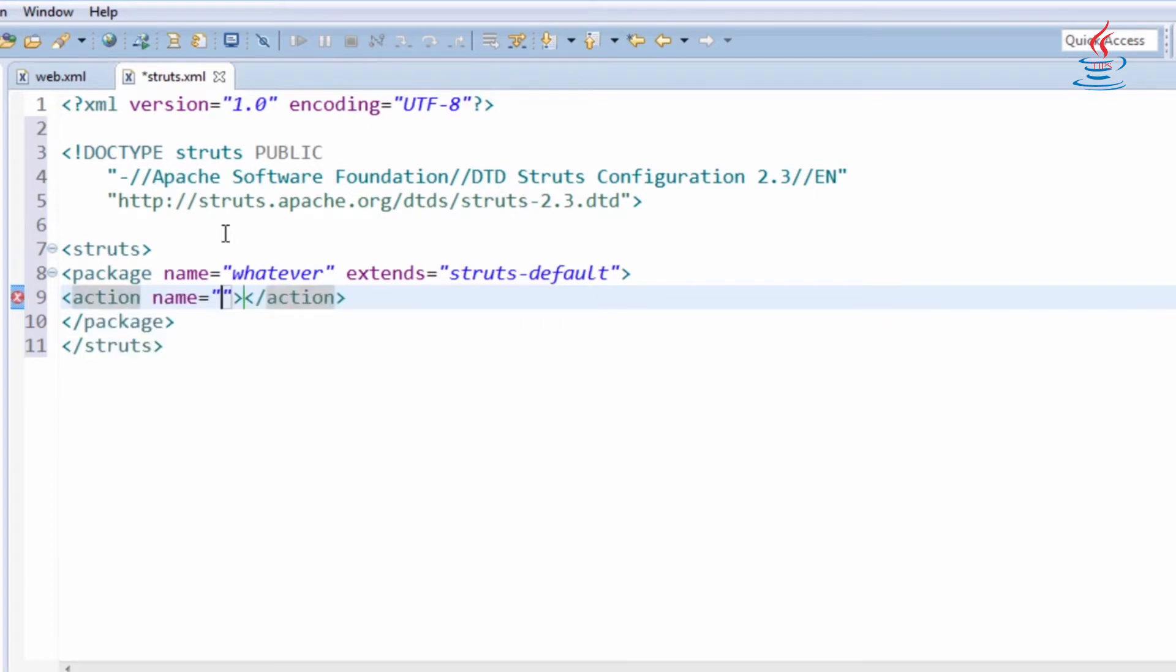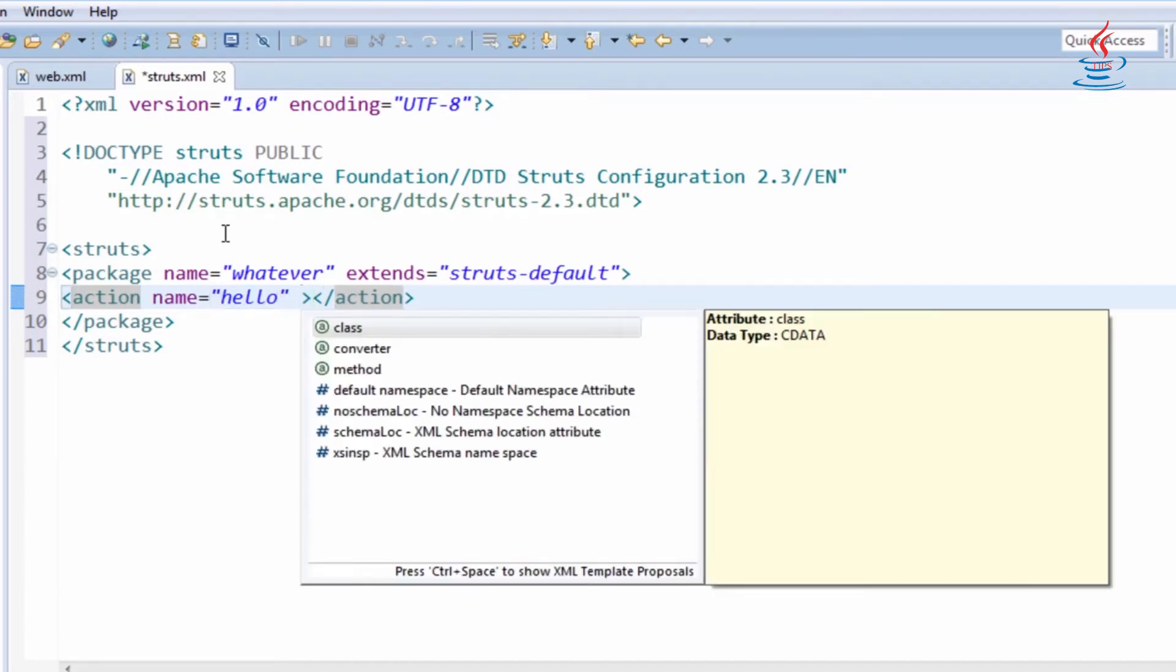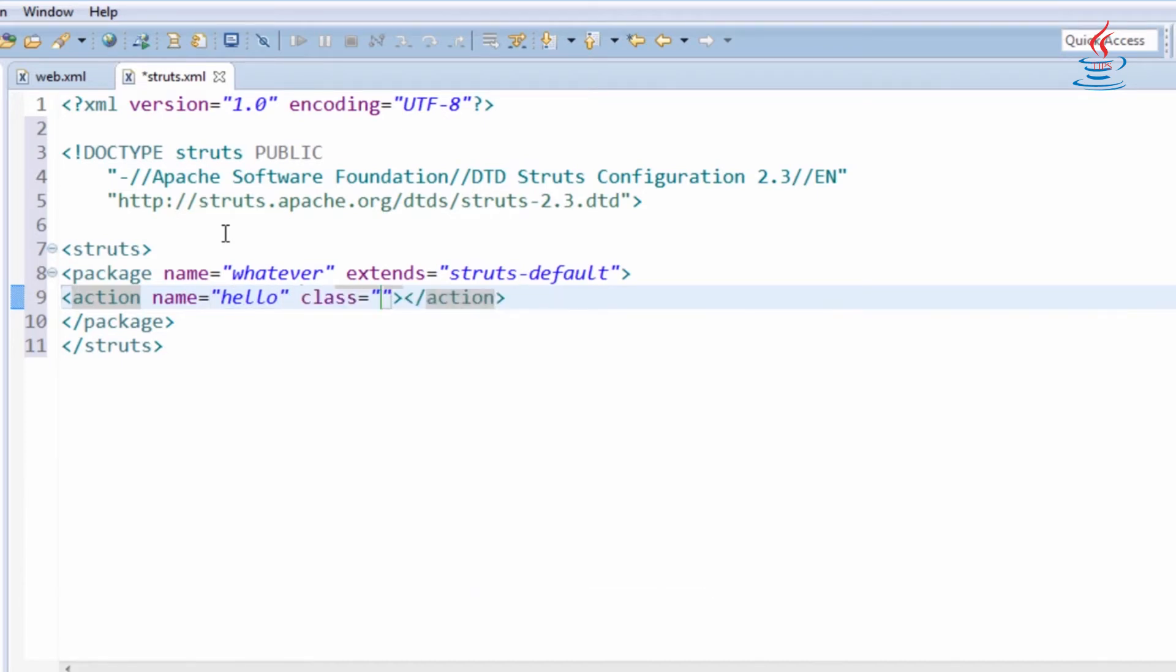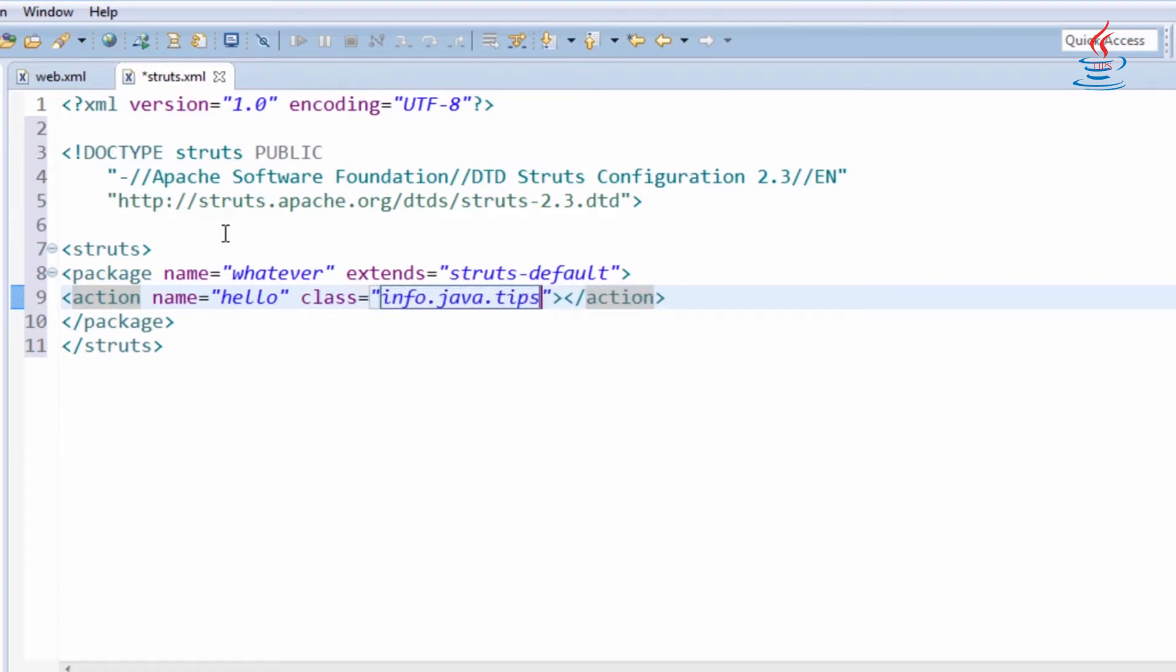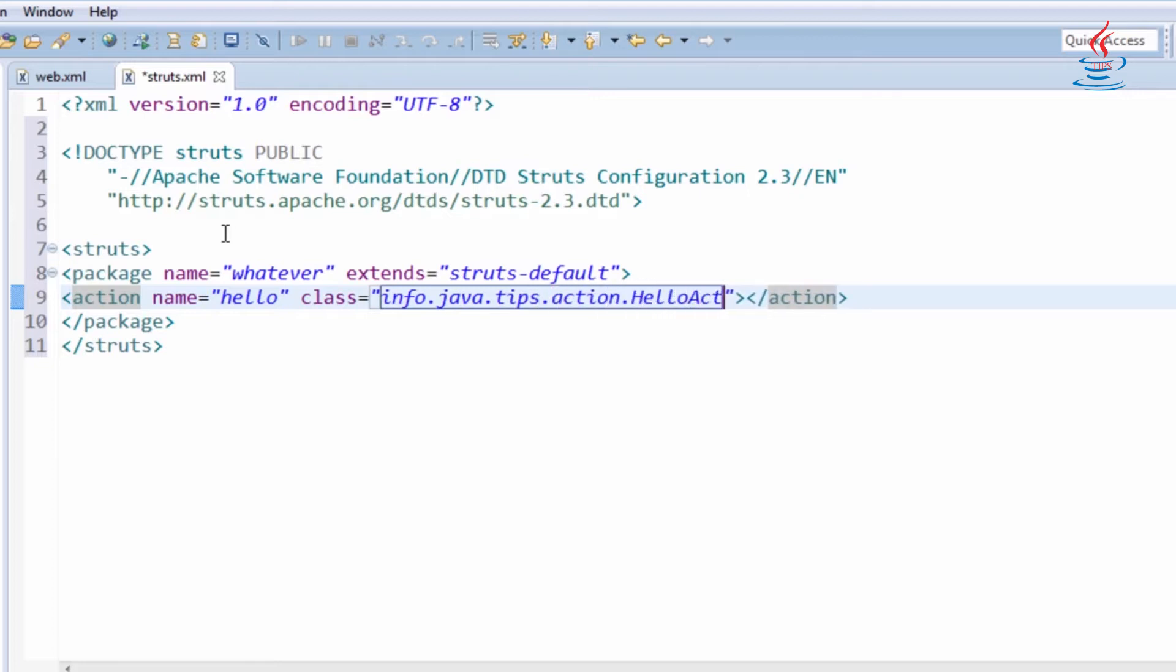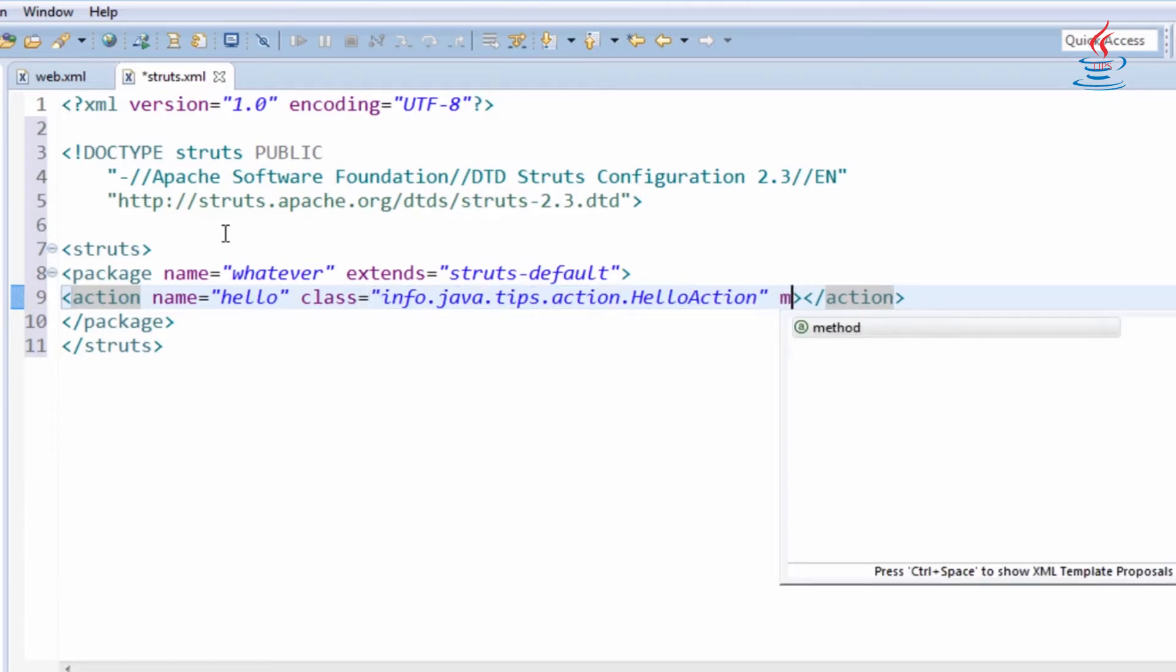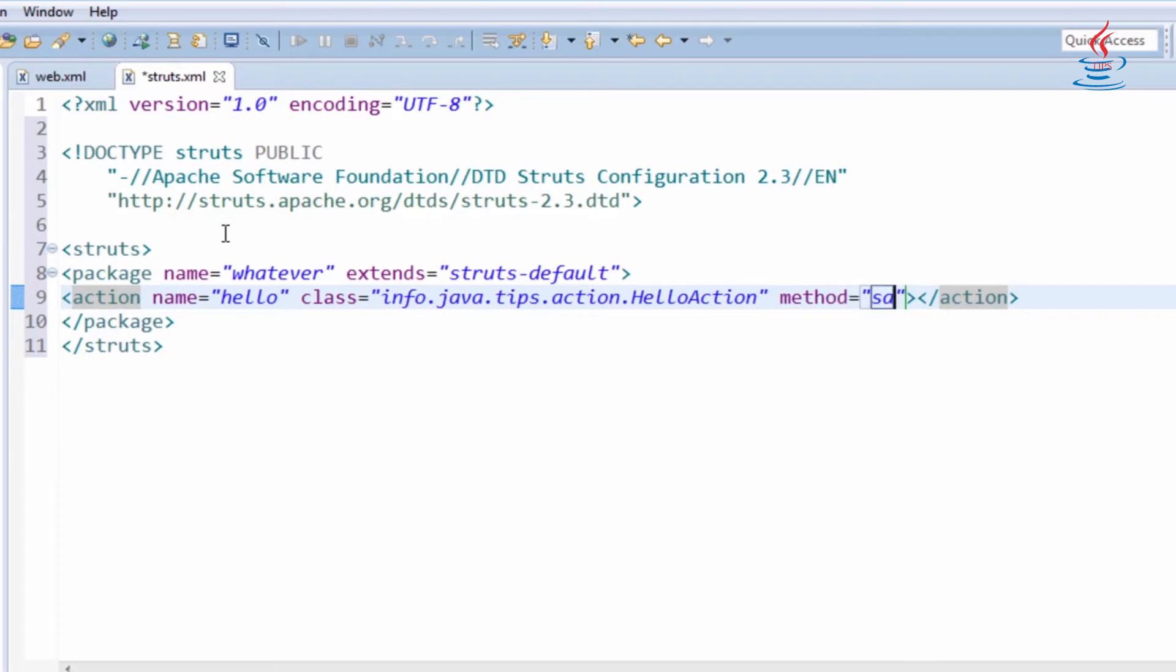Action element represents an action mapping. The action name will be used in view pages. Action element maps an action to a class by specifying package and name in class attribute and specifies the method to be executed.